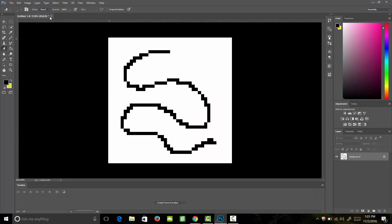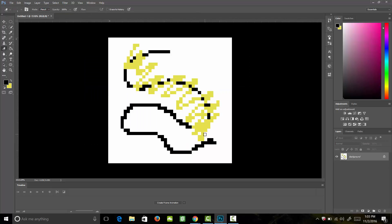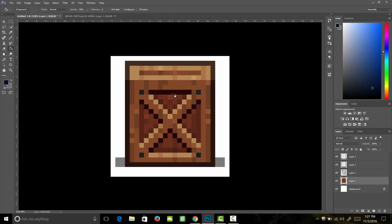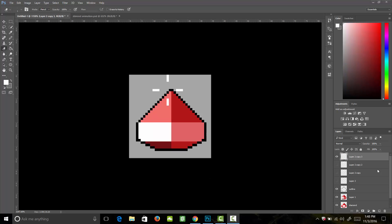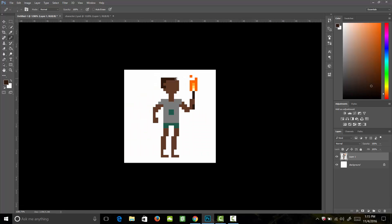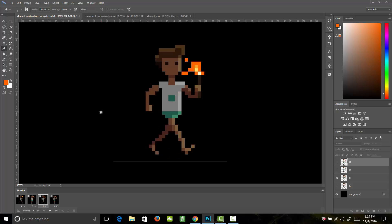The course begins with the basics. I'll walk you through everything you need to know to start creating pixel art in Photoshop. Next you'll build your first two pixel art assets, which you'll then learn how to animate and export as a sprite sheet.